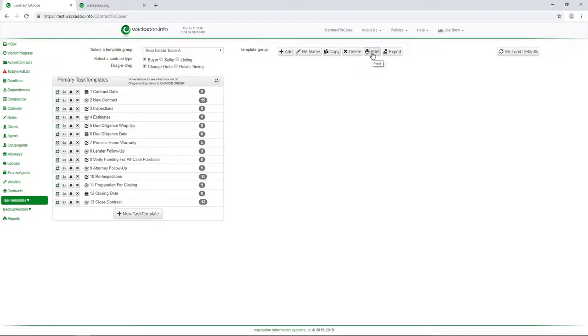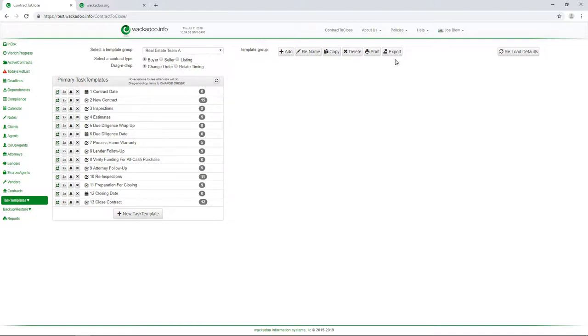Now, the buttons here, print and export, give you zipped up files. One of them gives you a zipped text file that you can open in any text editor that contains the entire setup for real estate team A in this case. And the other will give you a spreadsheet that's a little bit more readable and is used for people who want to sort of print out what's there and then manipulate it on paper and figure out what they want to do task wise before they come into the tool here.